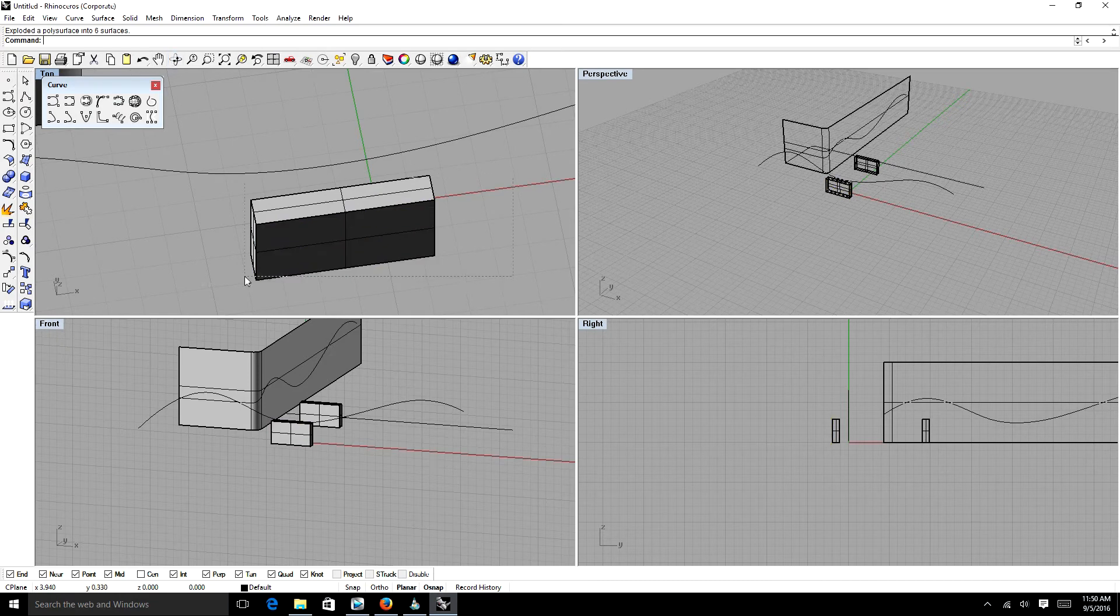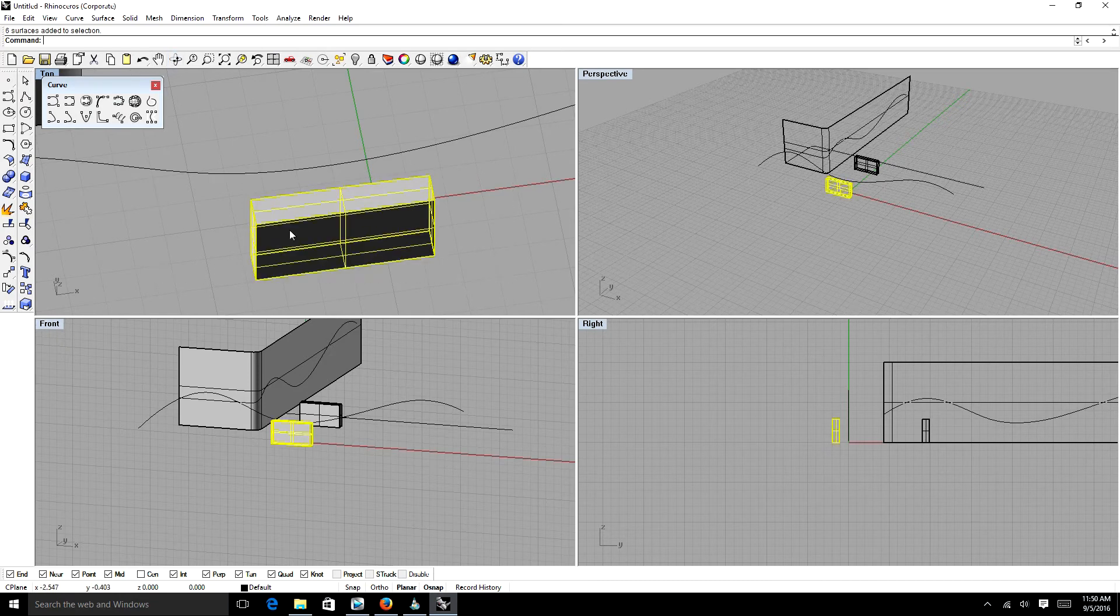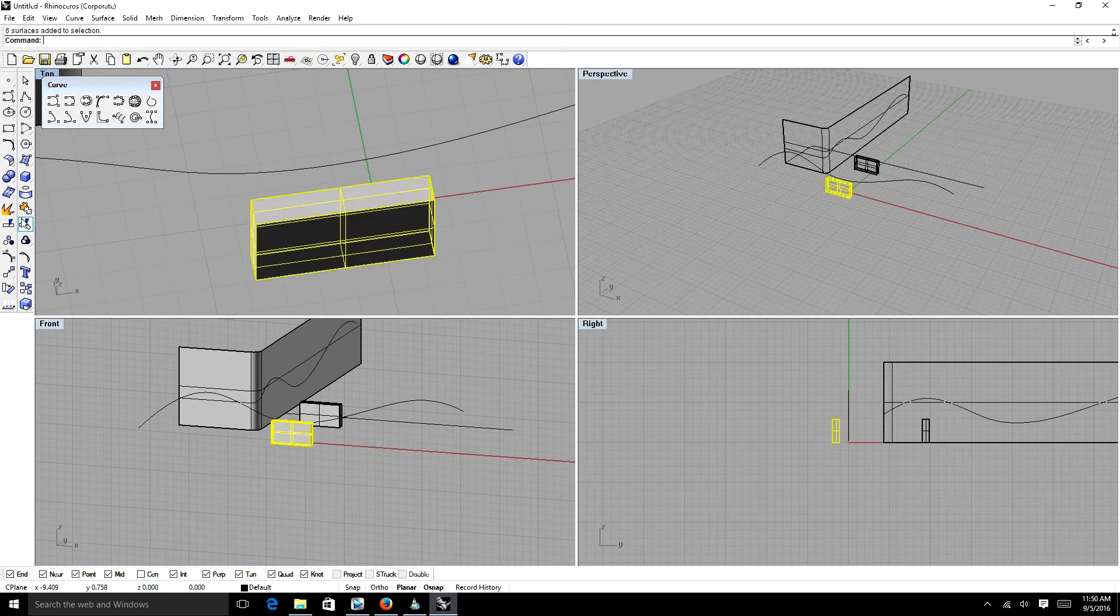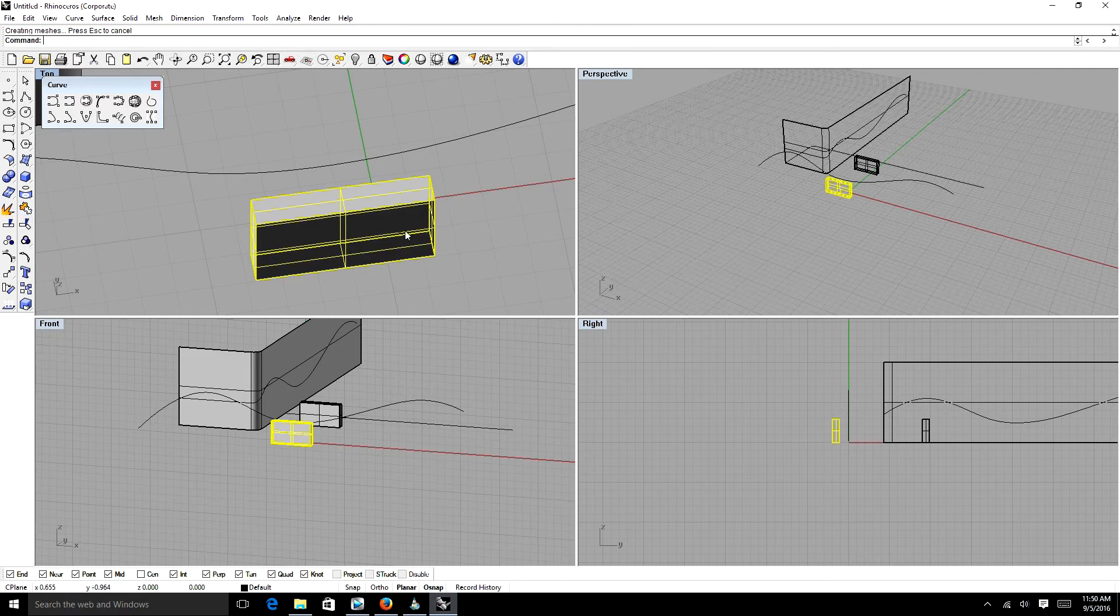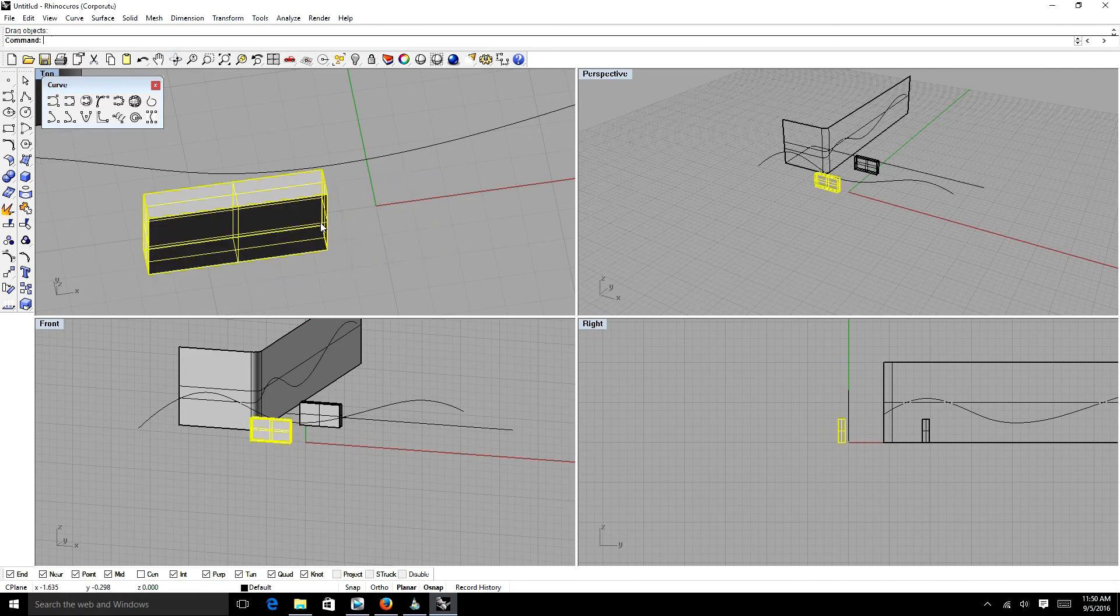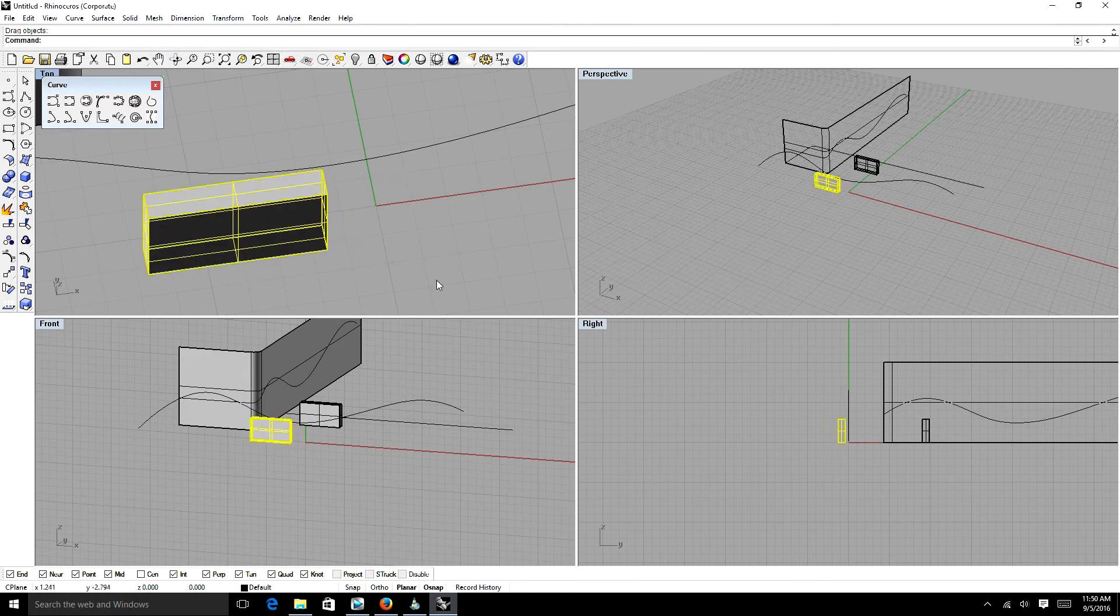If we click it and we explode it with this icon, it will separate each face of that rectangle. We can also click all those faces and we can join them. And now when you select it, all of it is highlighted.